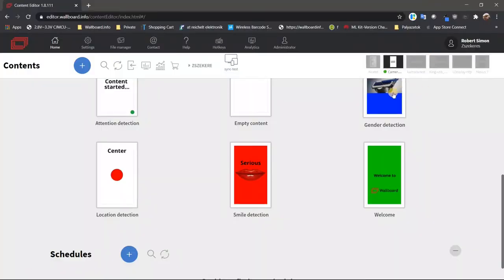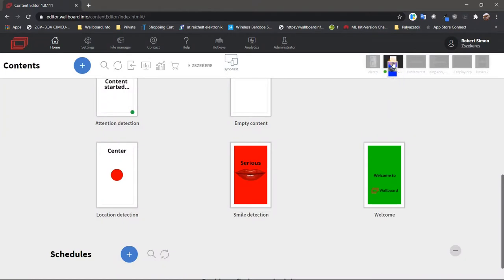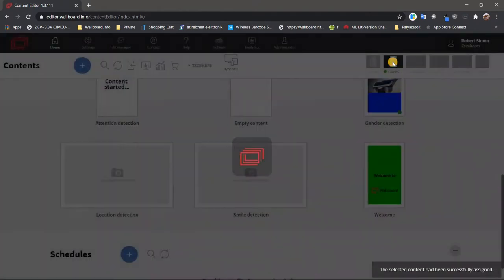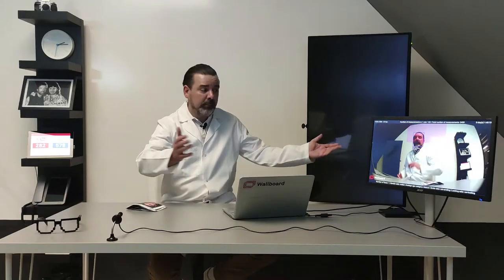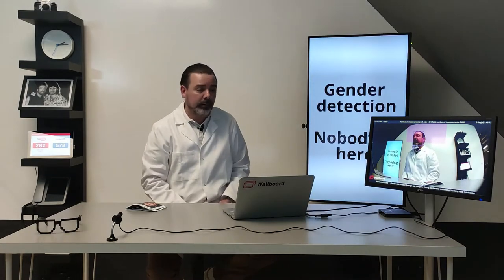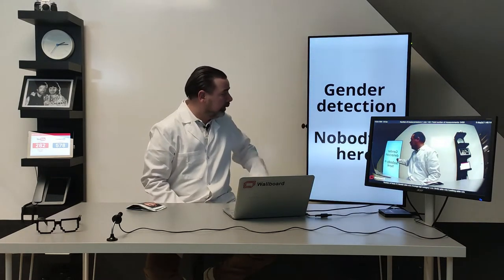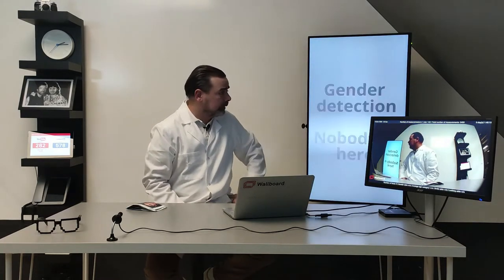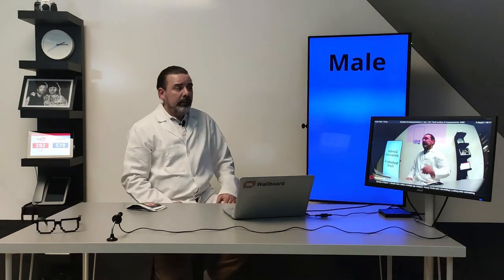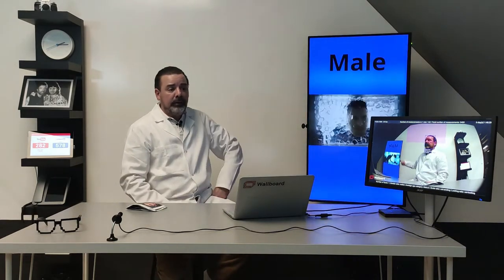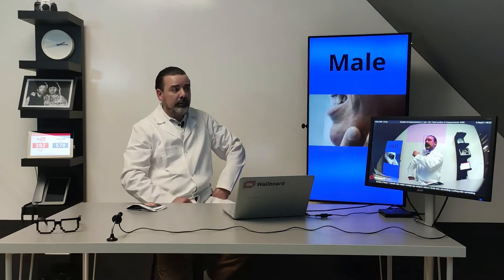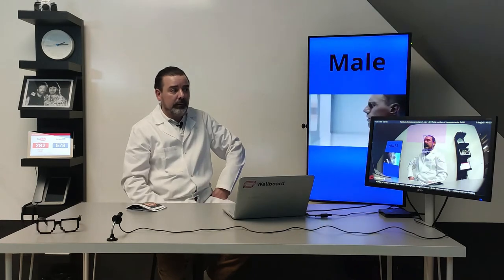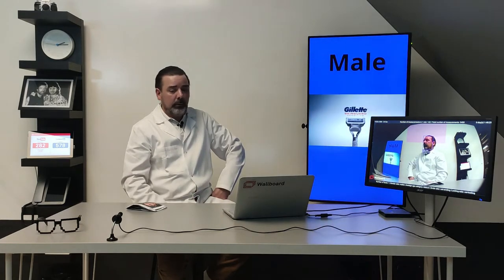The second one is gender detection. If you look at it you can see that I don't do anything else, just drag and drop a different content so I don't have to reconfigure anything. I just drag and drop another content to the screen and it sees me and it will say that there is a male in front of the camera, let's play that content, the Gillette content.